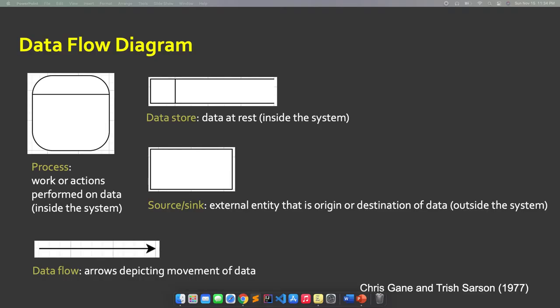When we say data flow diagram, it is a way of representing the flow of data through a process or a system, usually an information type of system. We have four notations that we're going to discuss for this slide.